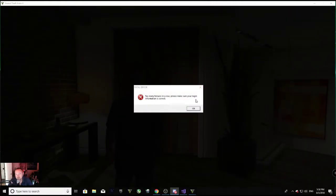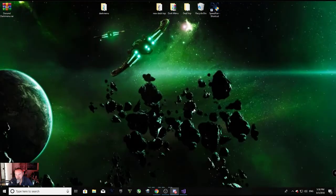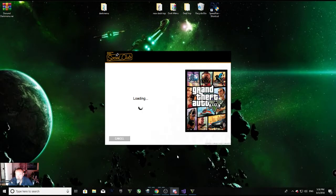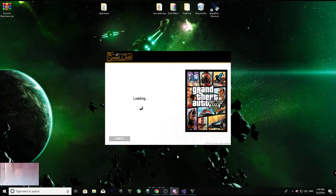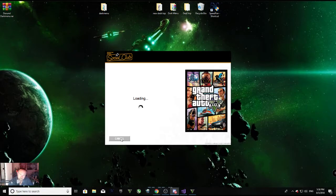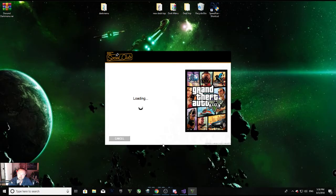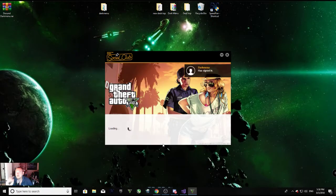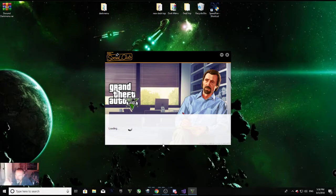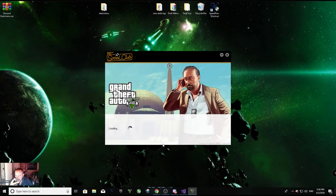Two million failures in a row — all right, this happens sometimes, it's all good. I'm just going to click OK and restart GTA because I know all my info is correct. I don't know why it does that sometimes but it does. All right, there we go. GTA is loading again for the second time.